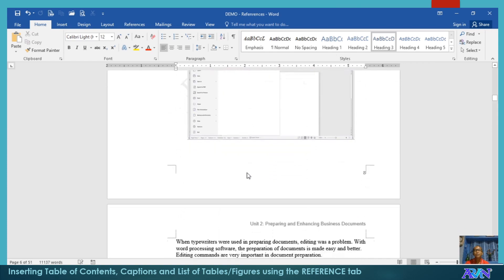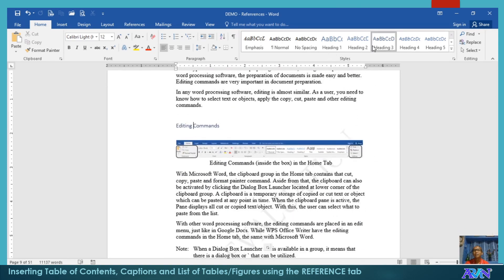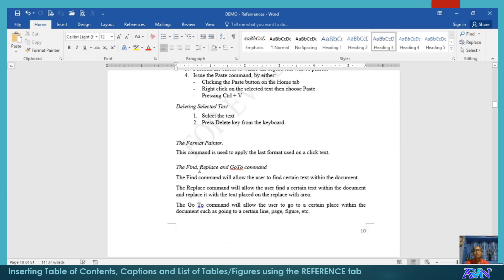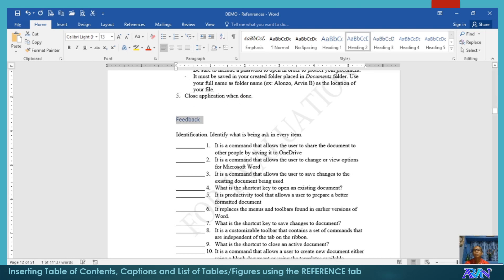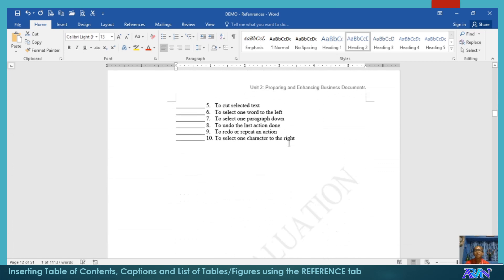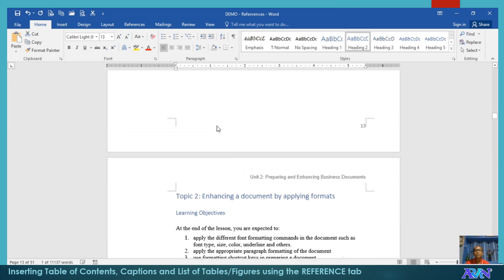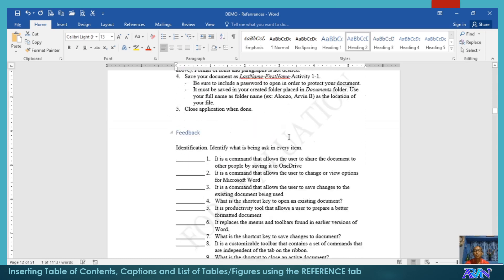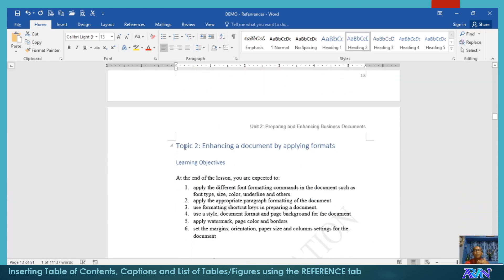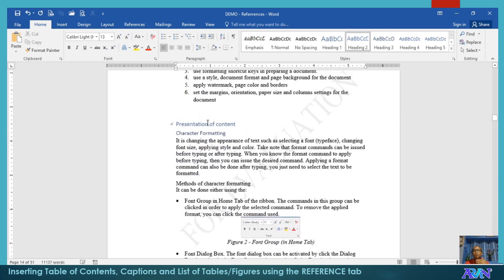Editing commands is heading 3. Feedback will be changed from heading 1 to heading 2, because after the presentation of content, it should be feedback with the same alignment. We still have application here, so heading 2. In the other topics, I did it the same. This is heading 1. The learning objectives will be heading 2. The presentation of content is heading 2. And the subtopics under the presentation of contents will be heading 3.